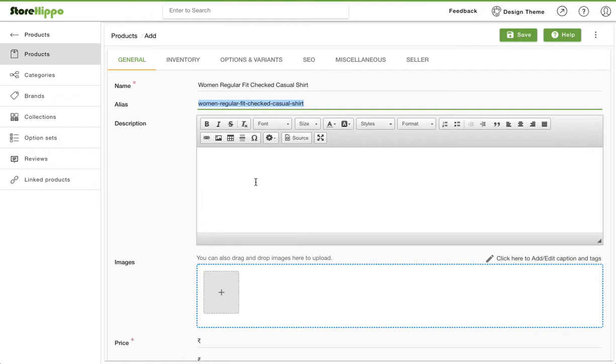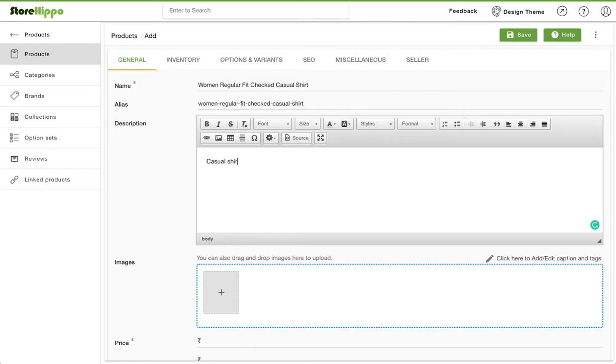Use the description field to provide more details about the product that you want your customers to see. Let's add the description, cotton fabric, casual shirt for women.